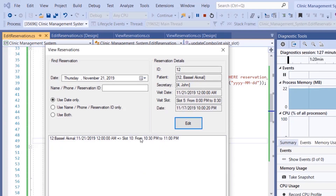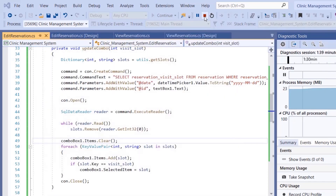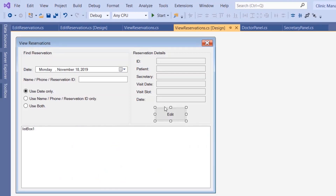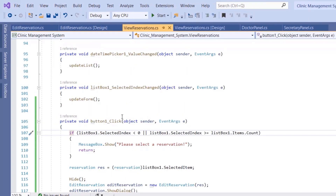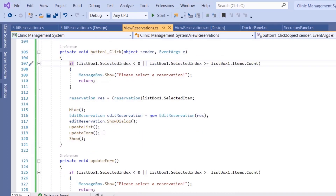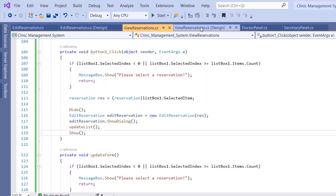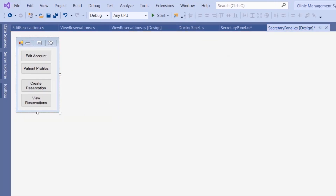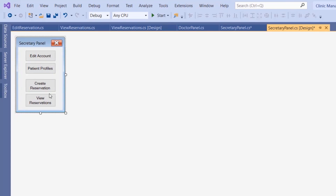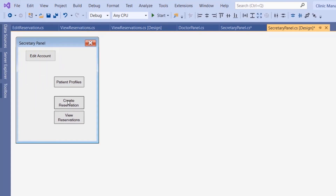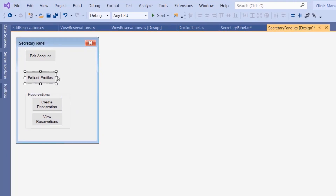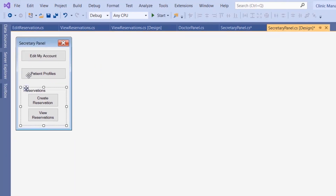The 'please select reservation' message keeps popping up because we're calling UpdateForm whenever we update the list box. Go back to view reservations, double-click the edit button, and remove the UpdateForm call from there — that fixes it. That's it for this tutorial. In the upcoming tutorials we will be implementing the doctor panel, so until next time, have a good day.